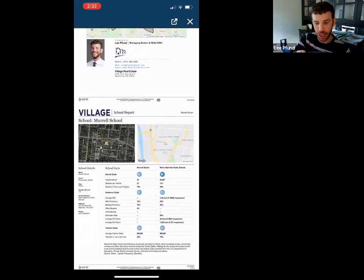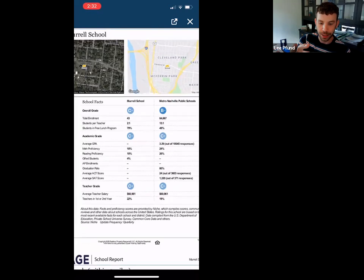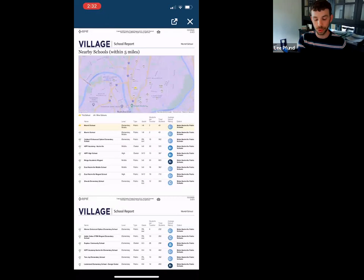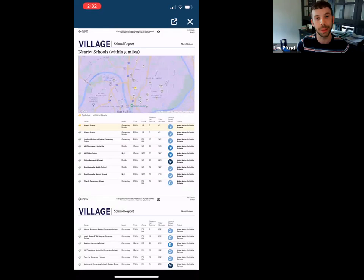The school report shows school scores compared to all of Metro. I would encourage you — if schools are important to a client, I wouldn't depend solely on GreatSchools ratings. I'd take them to meet the principal, tour the school, encourage them to go visit and not just look at this PDF report to make the decision. Go meet the teachers.